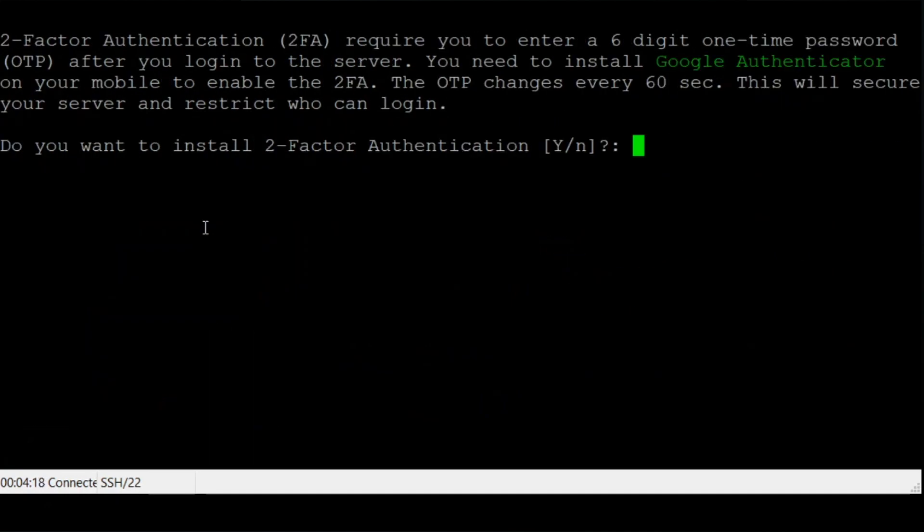You will be prompted to install two-factor authentication. We strongly recommend you use it to add an additional security layer to your VPS. Type Y and press enter.